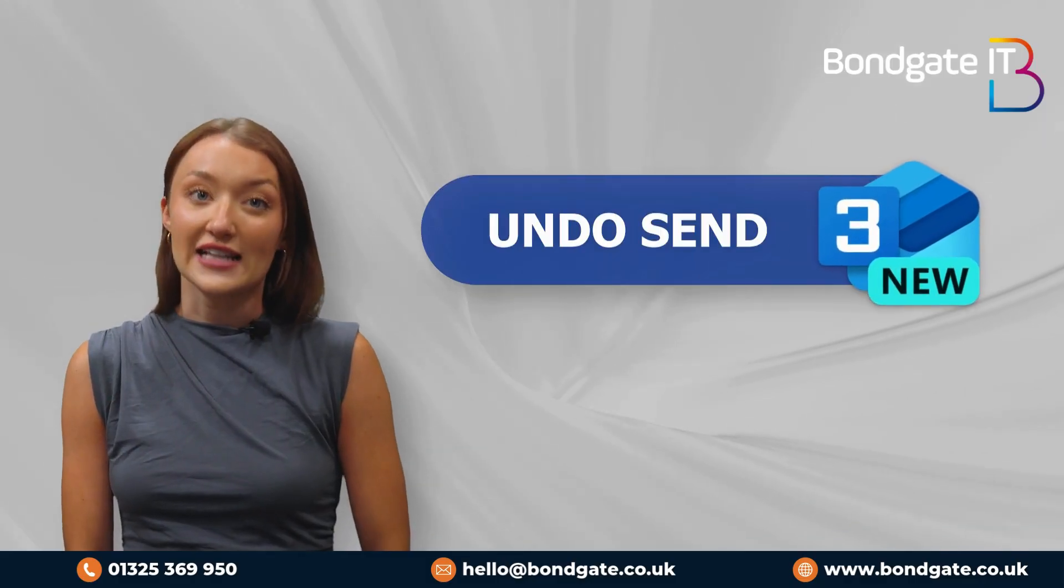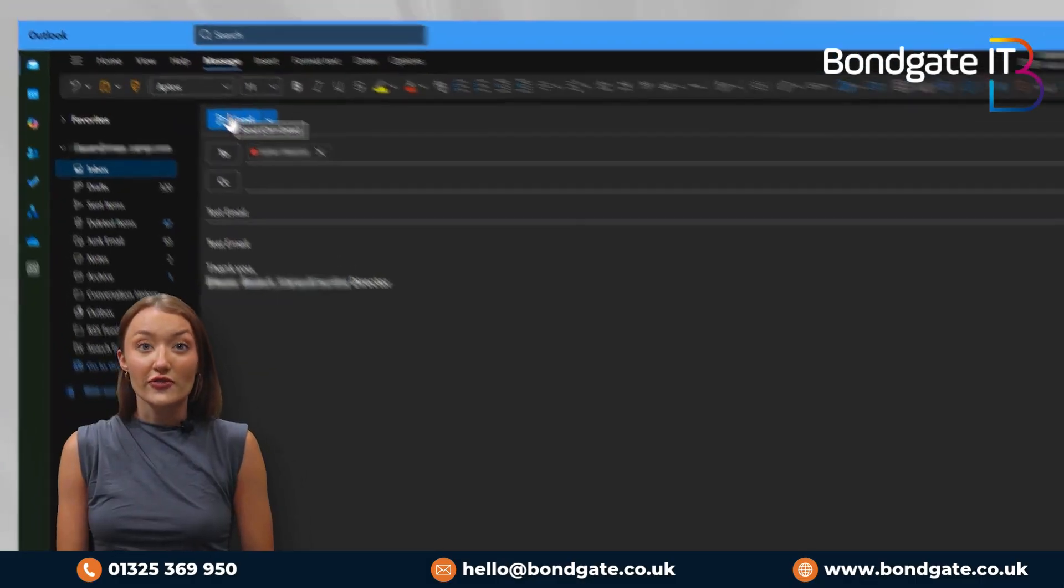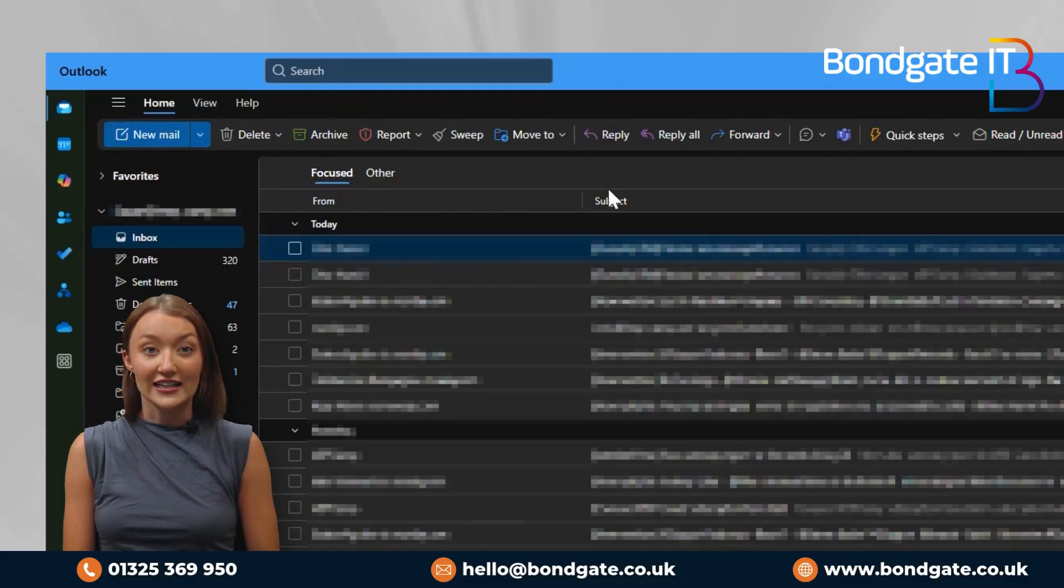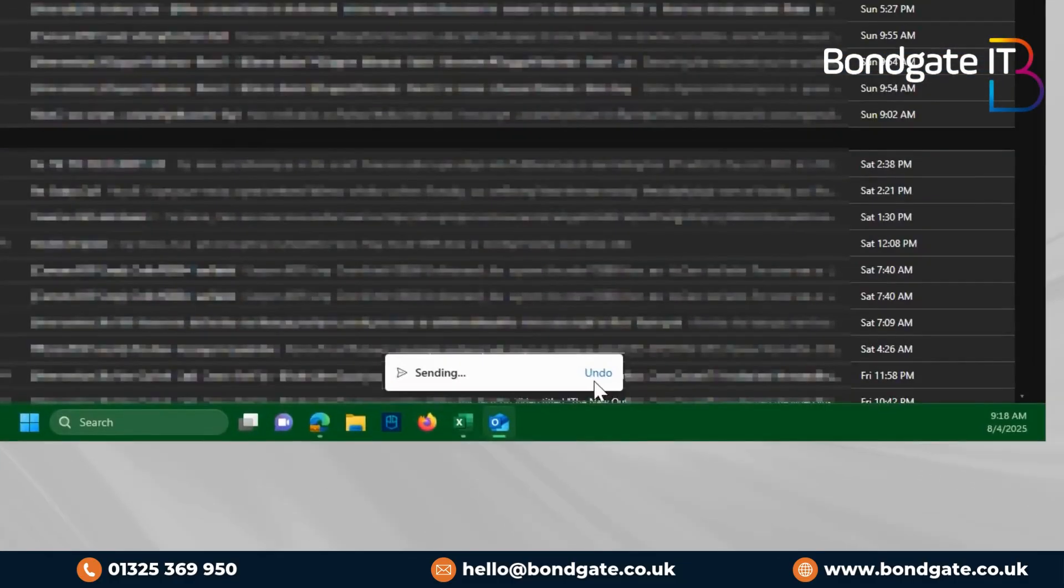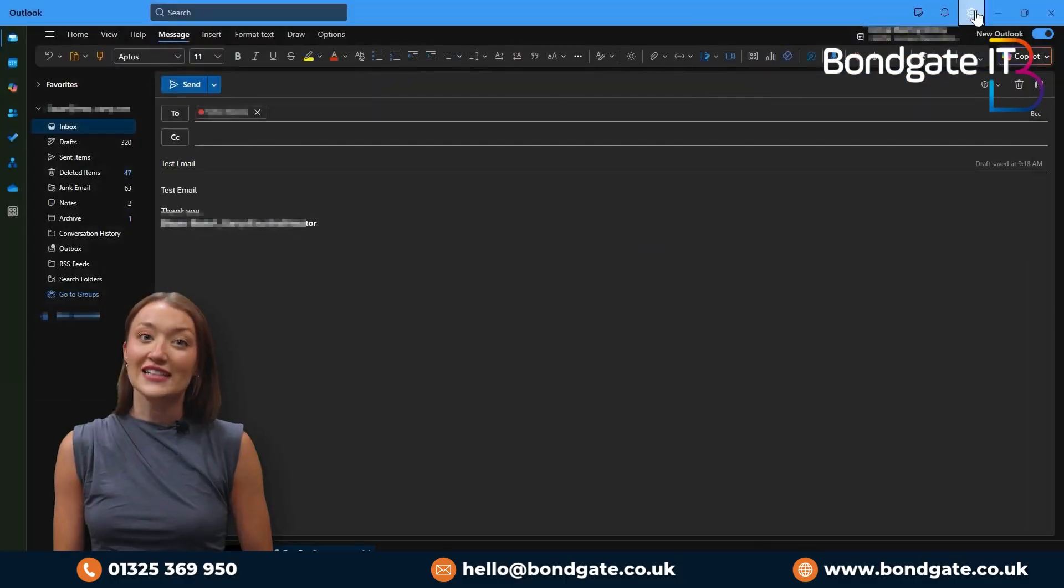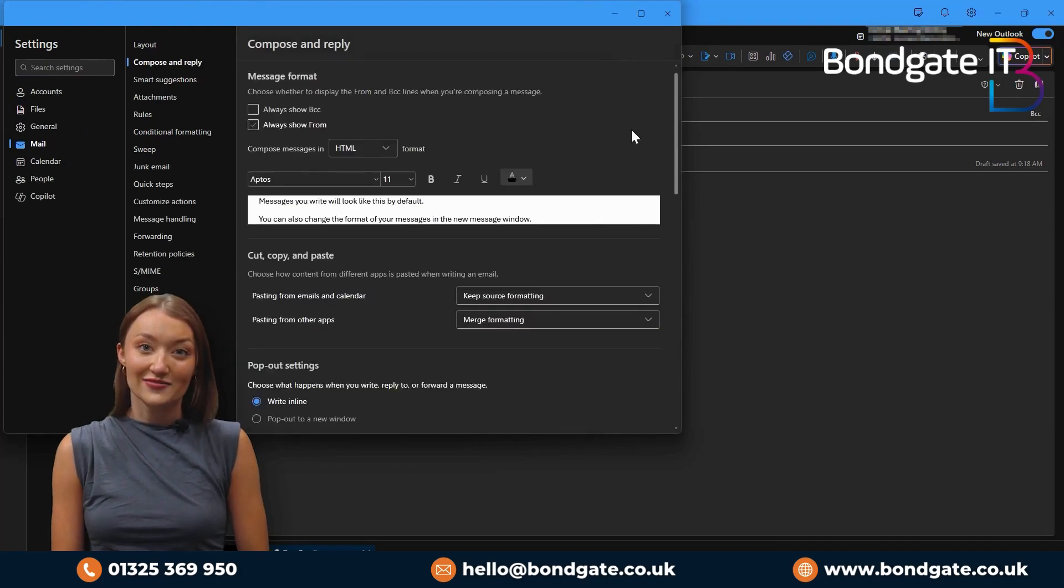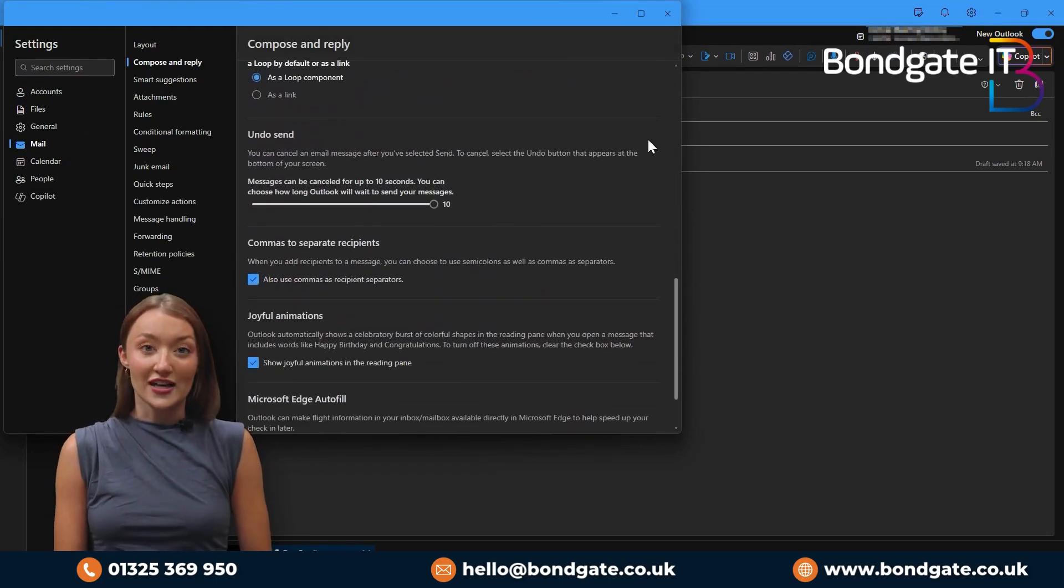Three, undo send. Sent an email too fast or caught an error right after hitting send? Hit undo before it's too late. Just go to settings and search undo send. You can even choose to buffer time up to 10 seconds.